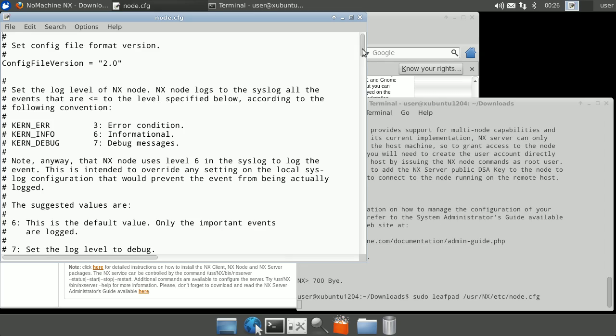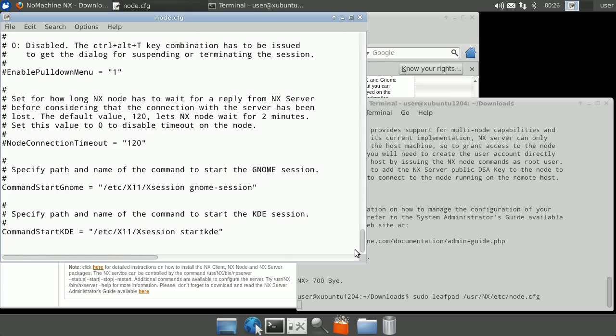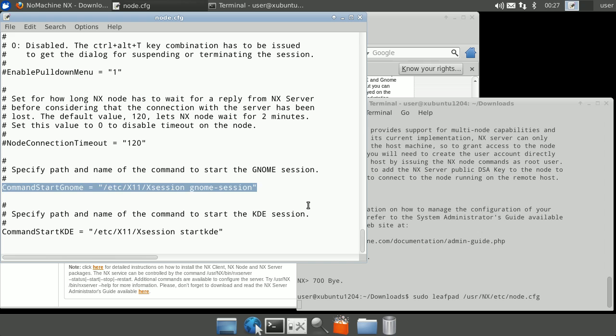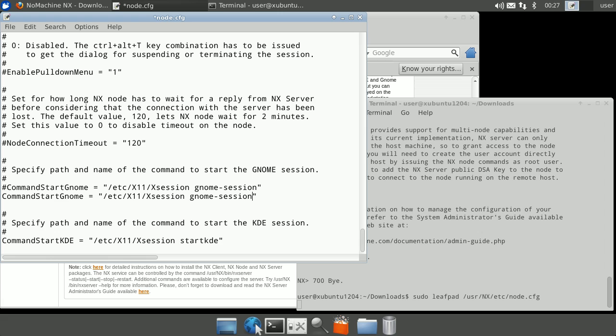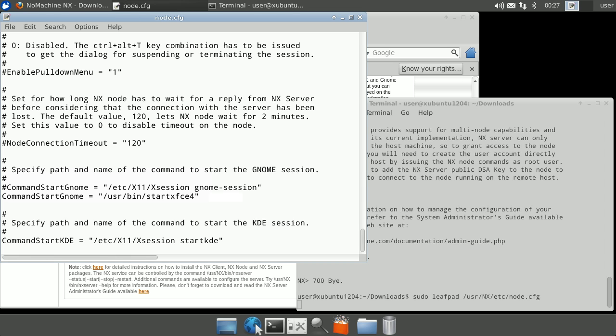Scroll down to the bottom of the file. Copy the command start gnome line and comment out the backup. In the copied line, remove the gnome-session string and type in /usr/bin/startxfce4. When done, save and close the file.